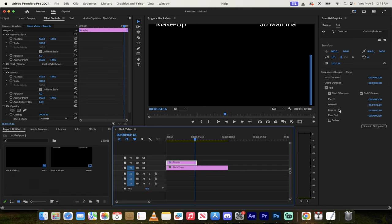So this is all there is to it. You can adjust these as you see fit. That's how you create an end credit roll in Premiere Pro. Thanks for watching.